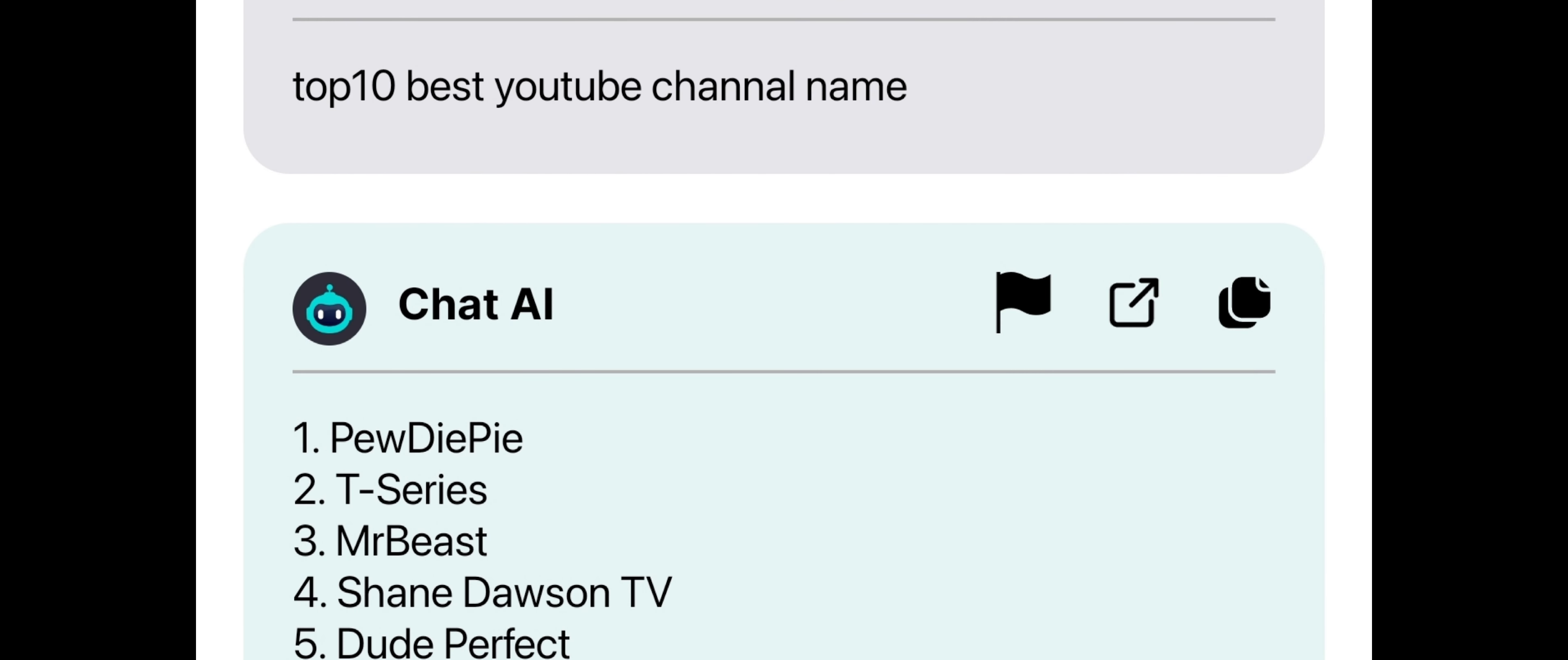To use ChatGPT effectively, make sure to provide clear and concise messages, so that the chatbot can understand your queries better and give accurate responses.